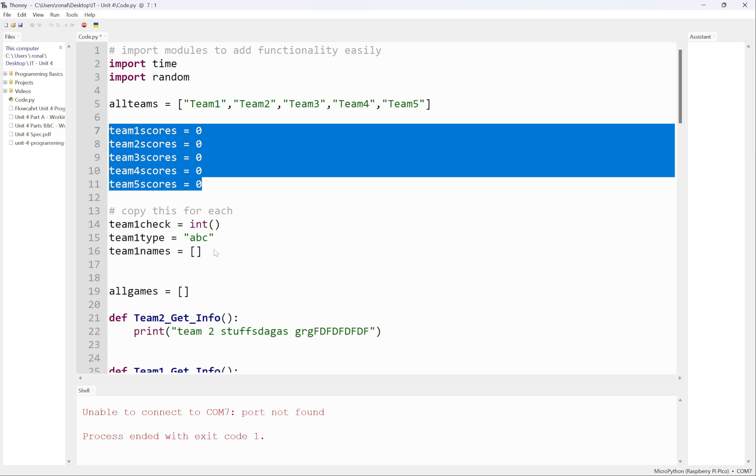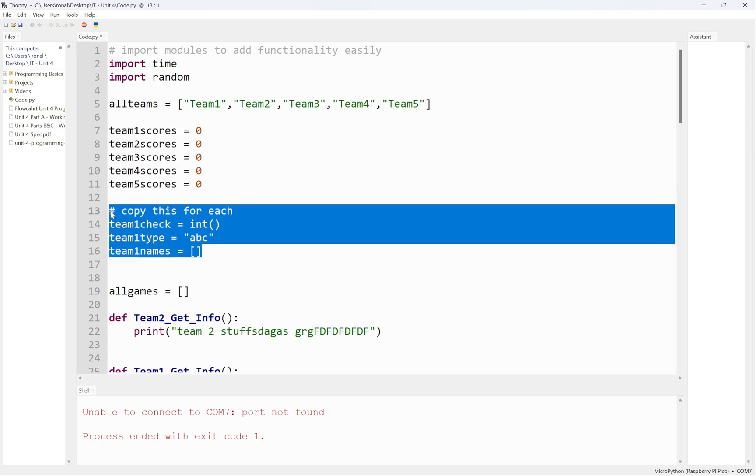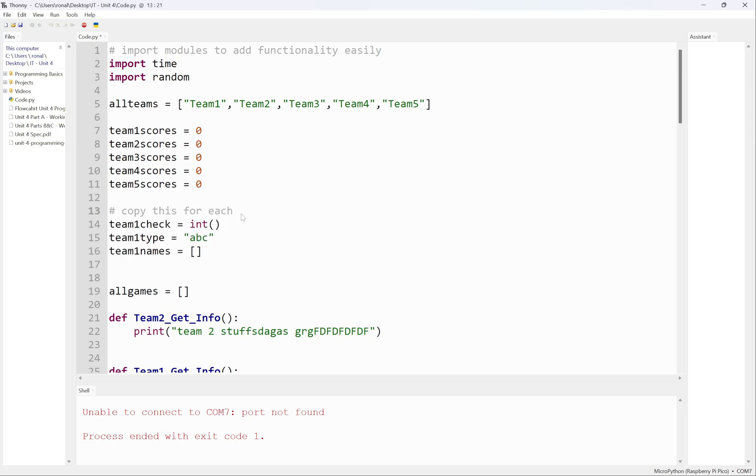These are all my teams, team one to five. All the scores are here. These are team attributes. We could do this in object orientation but we're never going to touch that on this course, so keep it simple.